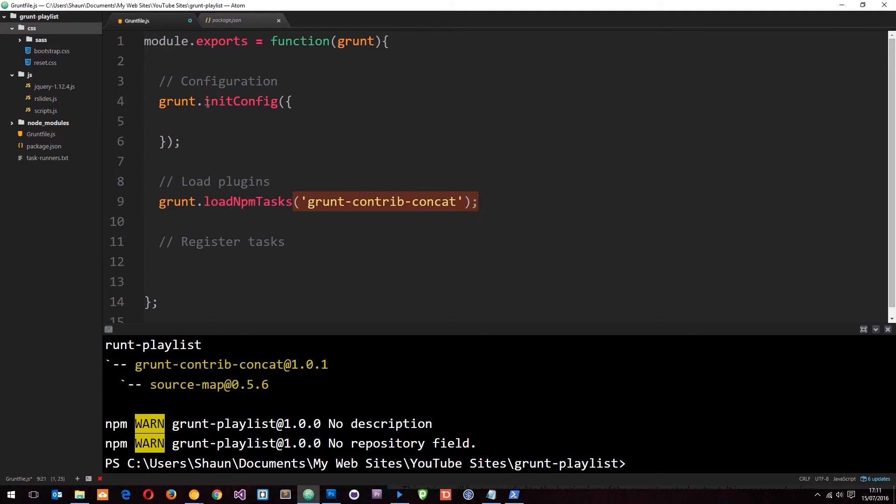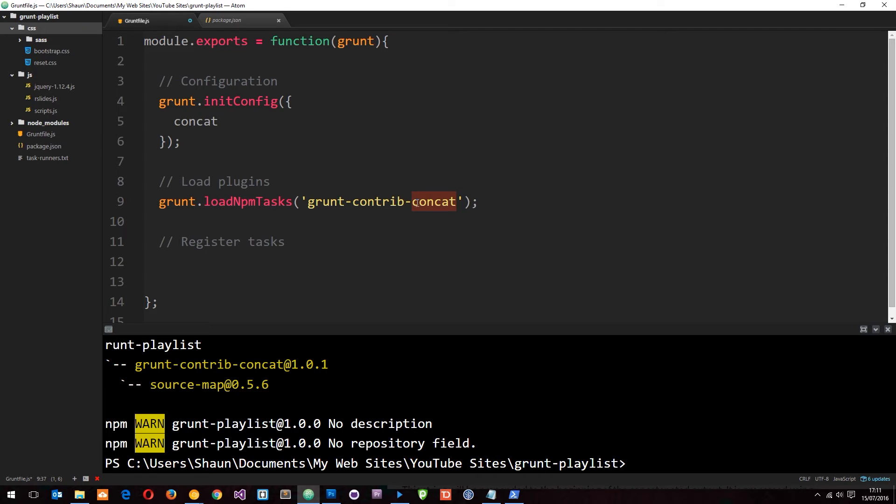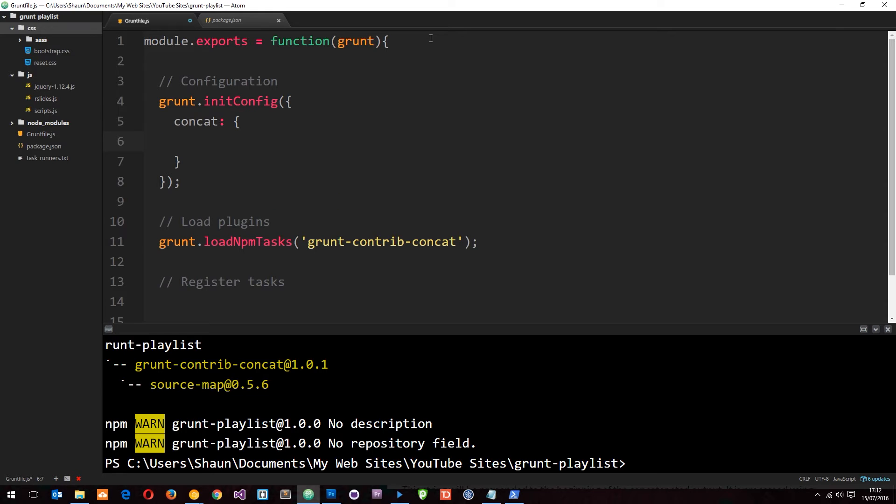That's what this plugin is going to do, but we need to configure that plugin first. We need to say concat - this is going to be our first property in this object. It's this thing after grunt-contrib-hyphen, so concat is the property and it's going to take an object as a parameter.